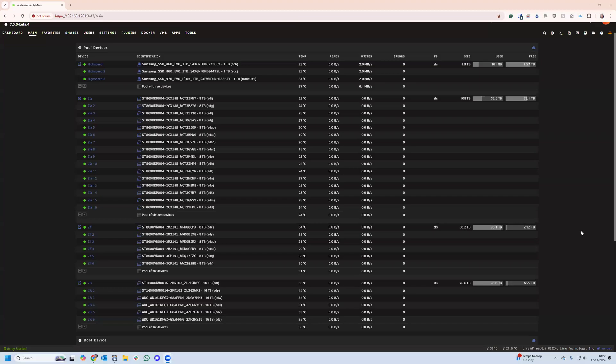Okay, I'm going to do a short recording on how to replace a failed drive when using Unraid with ZFS pools.